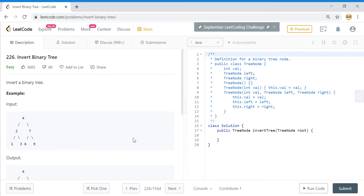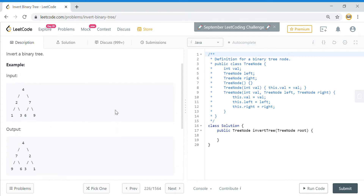It is very commonly asked in a lot of tech companies. The variations of this problem include: you need to invert the tree, or you are given two trees and you need to find whether they are mirrors or not. There's also a variant on LeetCode where you have to find whether a given tree is symmetric — meaning all the children are mirrors of each other.